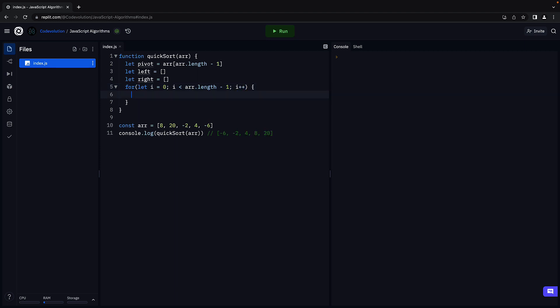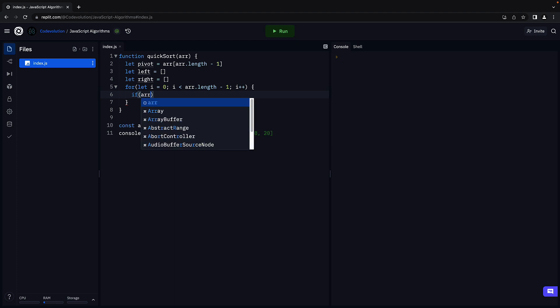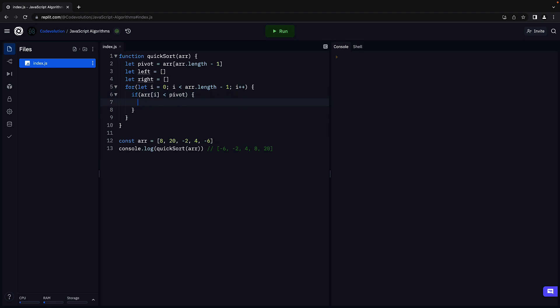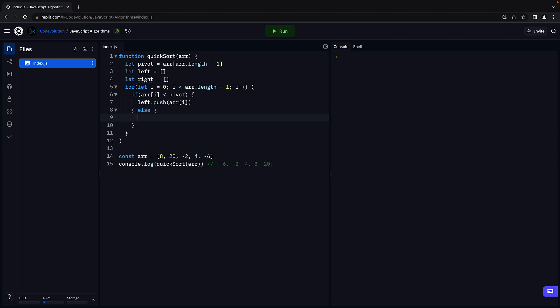With each element in the array, we compare with the pivot and then push into the appropriate array. So if array of i is less than the pivot element, push to the left array. Else, push to the right array.